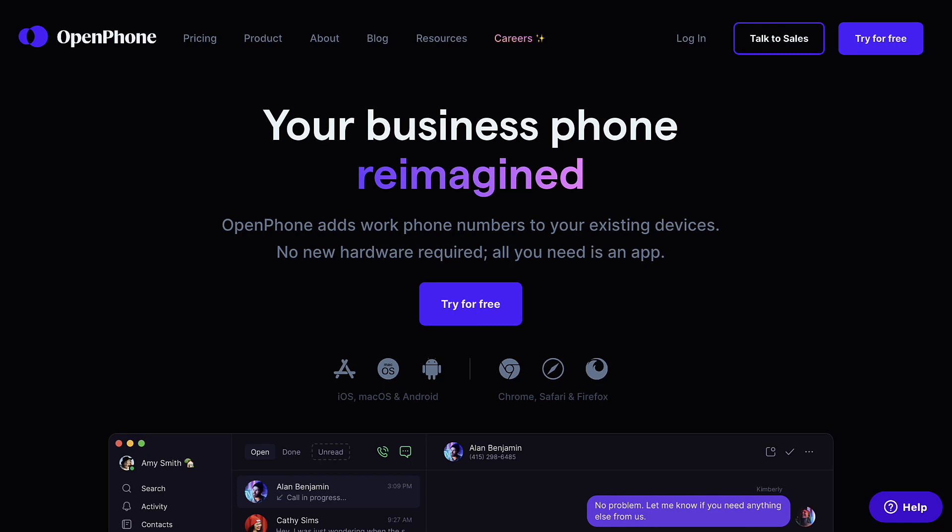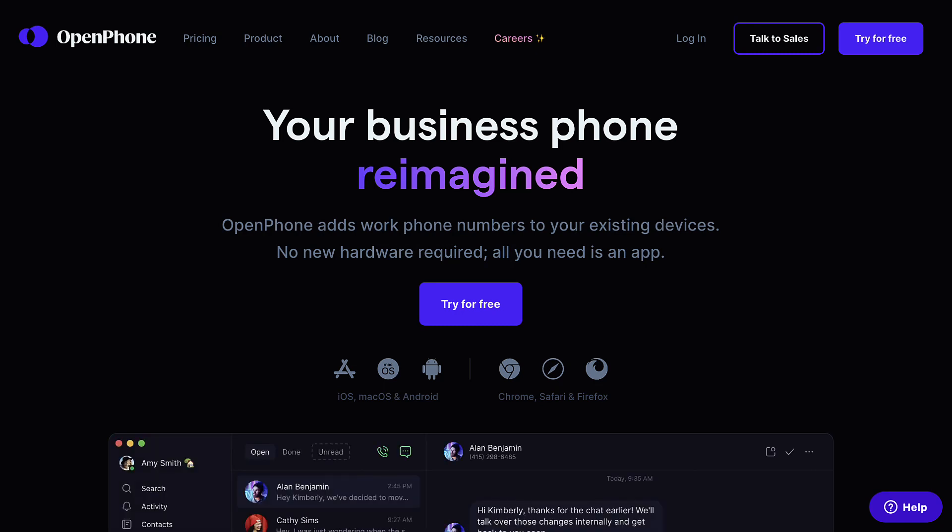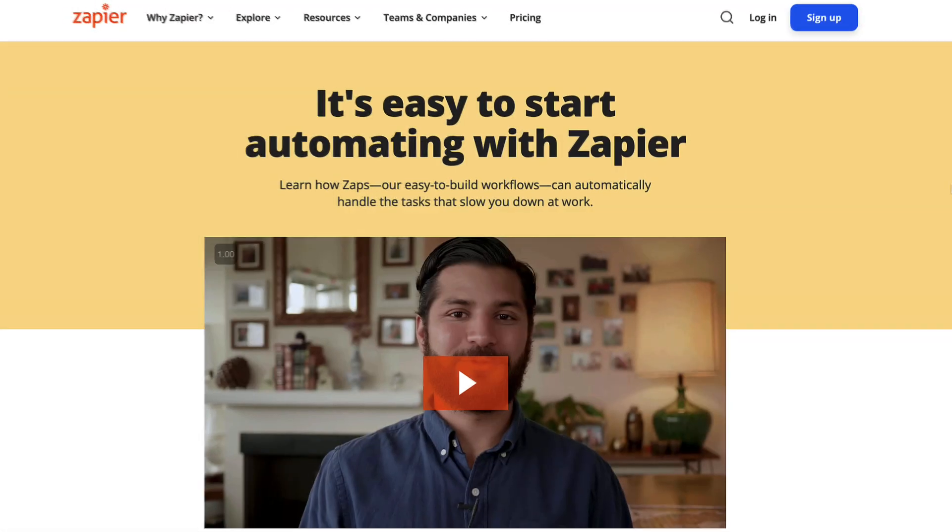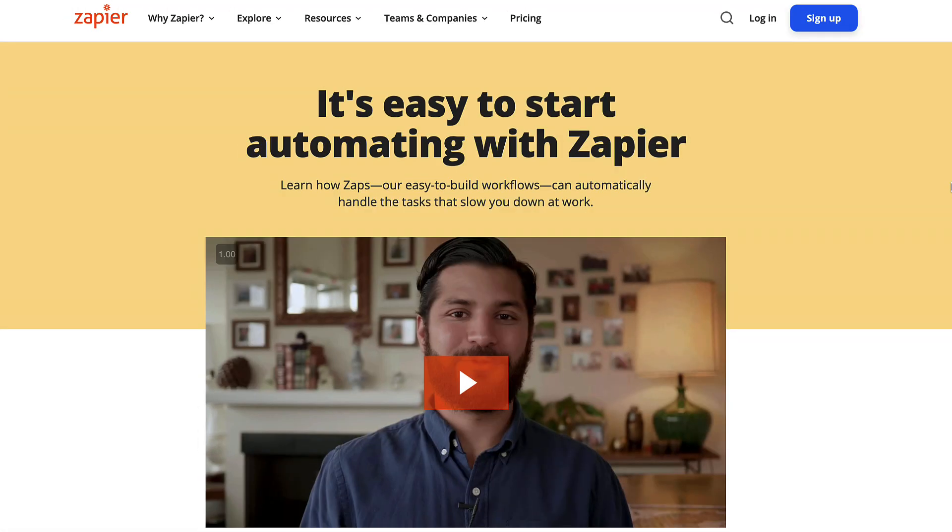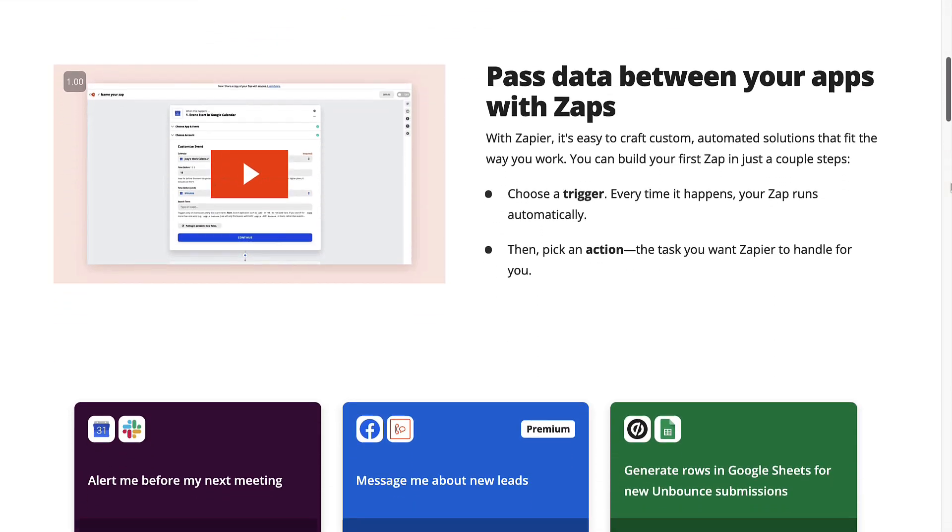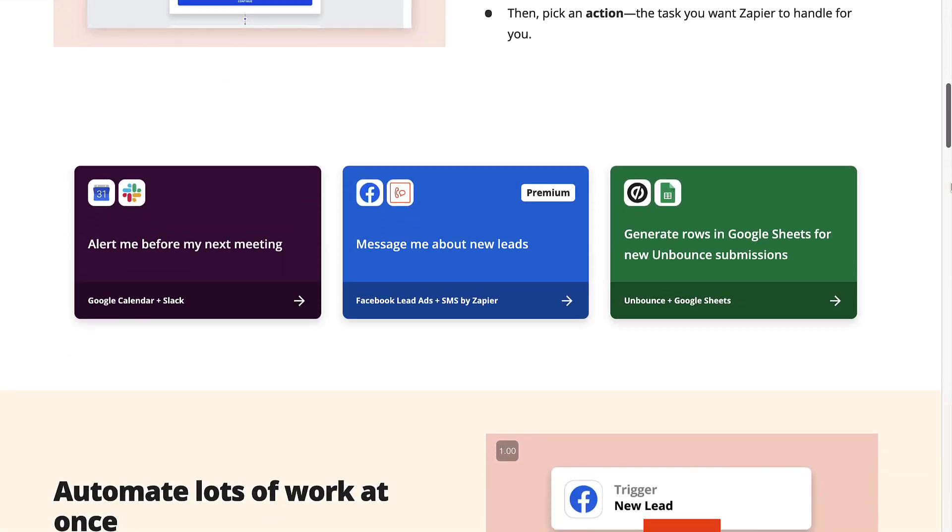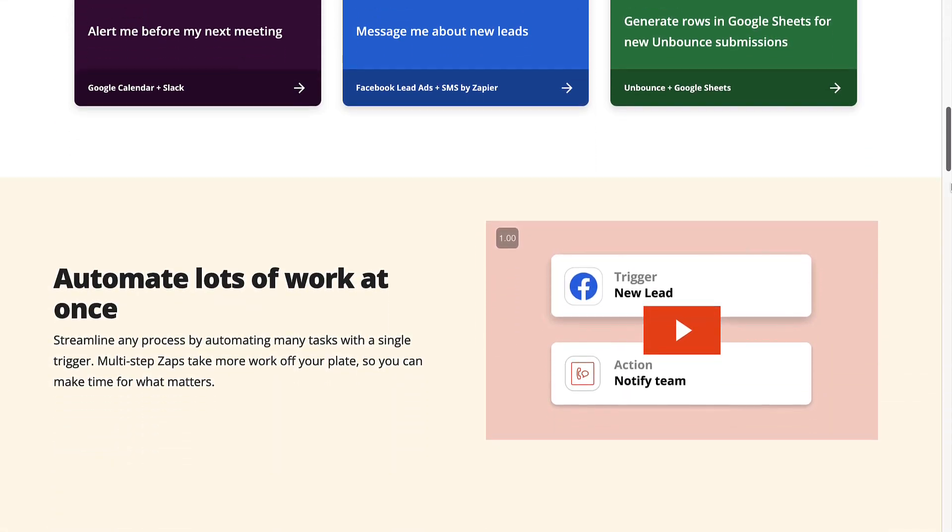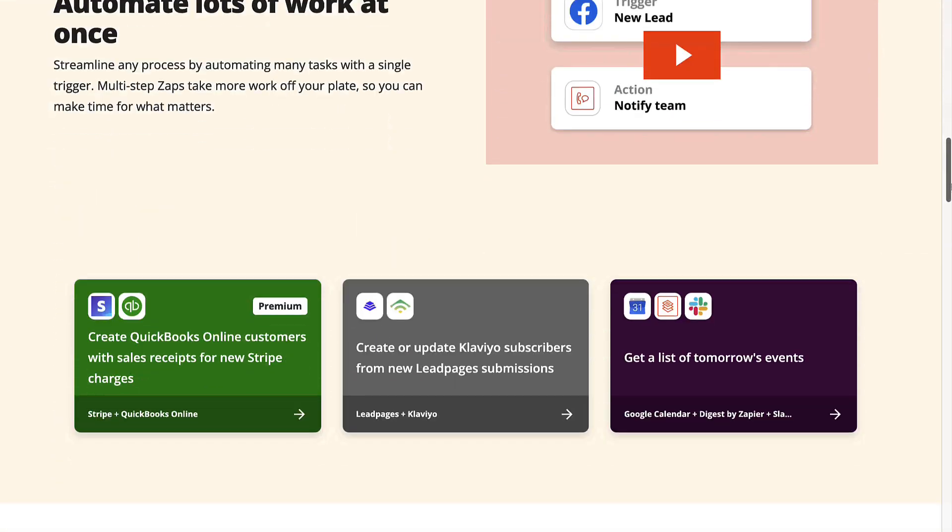They also allow a user to set up an auto-text response on missed calls, voicemails, or whenever someone calls in general. Beyond that, they also integrate with Zapier, which means I can have OpenPhone pretty much do anything I want it to when it comes to automation.